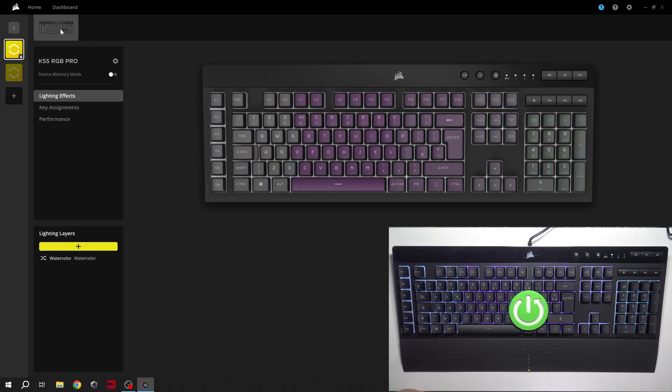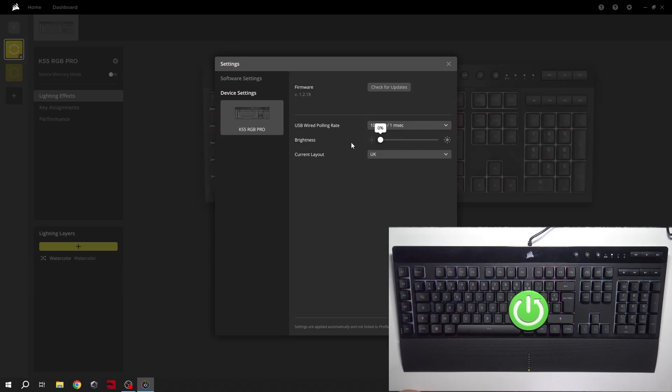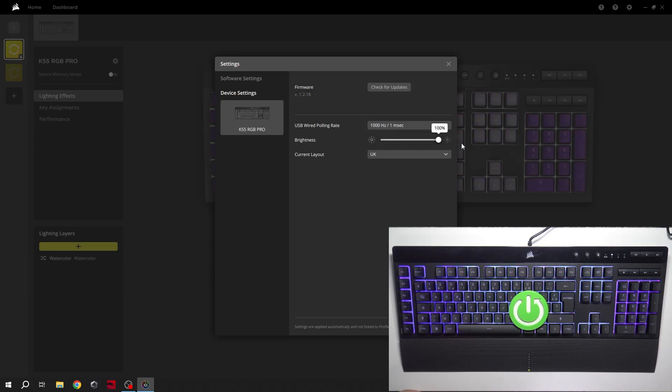Now you can go back or go to settings, device settings, and here you can change the brightness level of your keyboard.